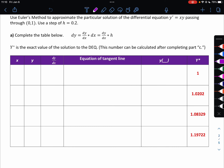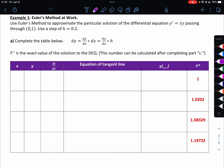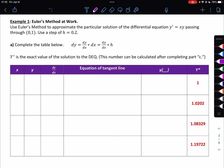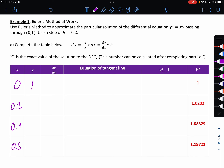So let's start with our x column — we can actually fill it out completely. We know we're starting at x equals 0, and then we're moving up by 0.2 each time: 0, 0.2, 0.4, 0.6. I know my first y value is 1 because of the point (0, 1).